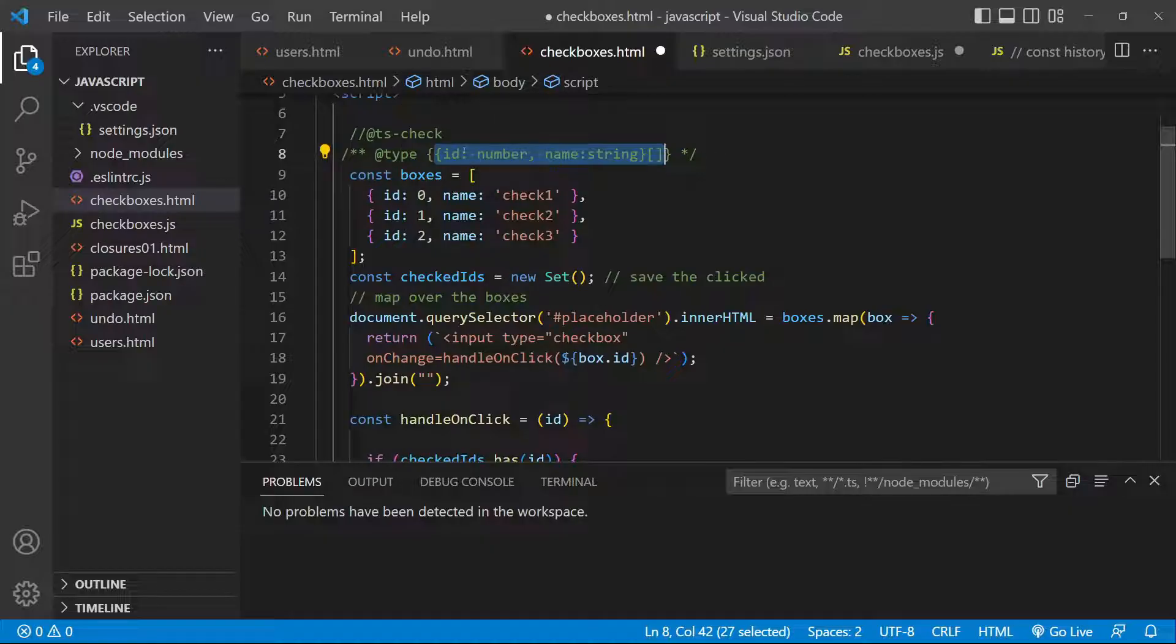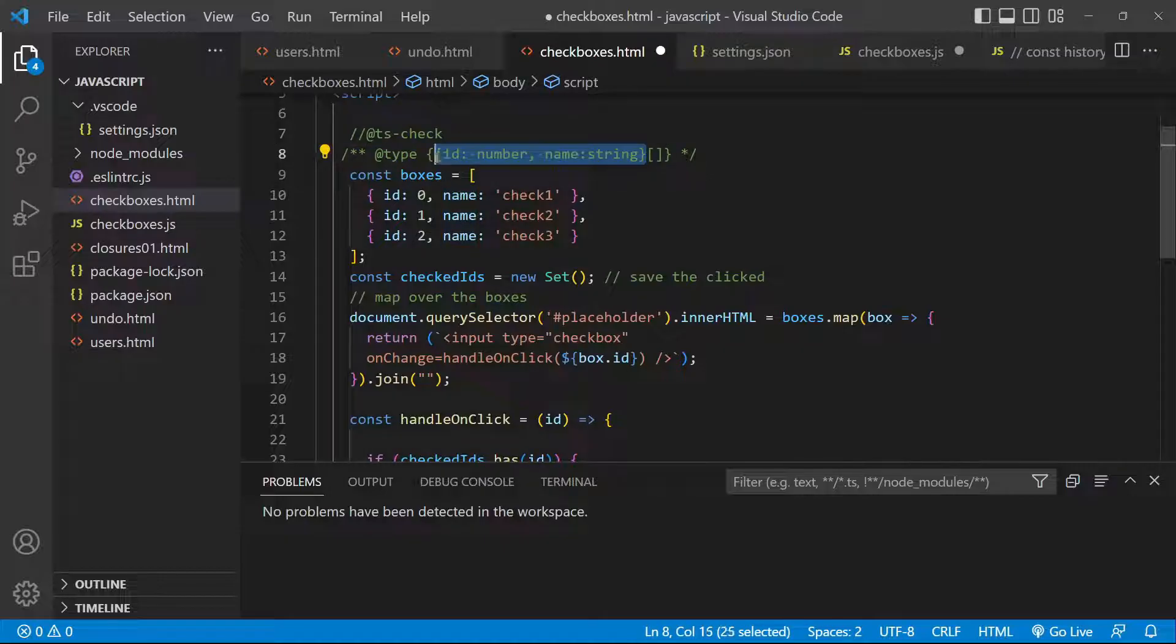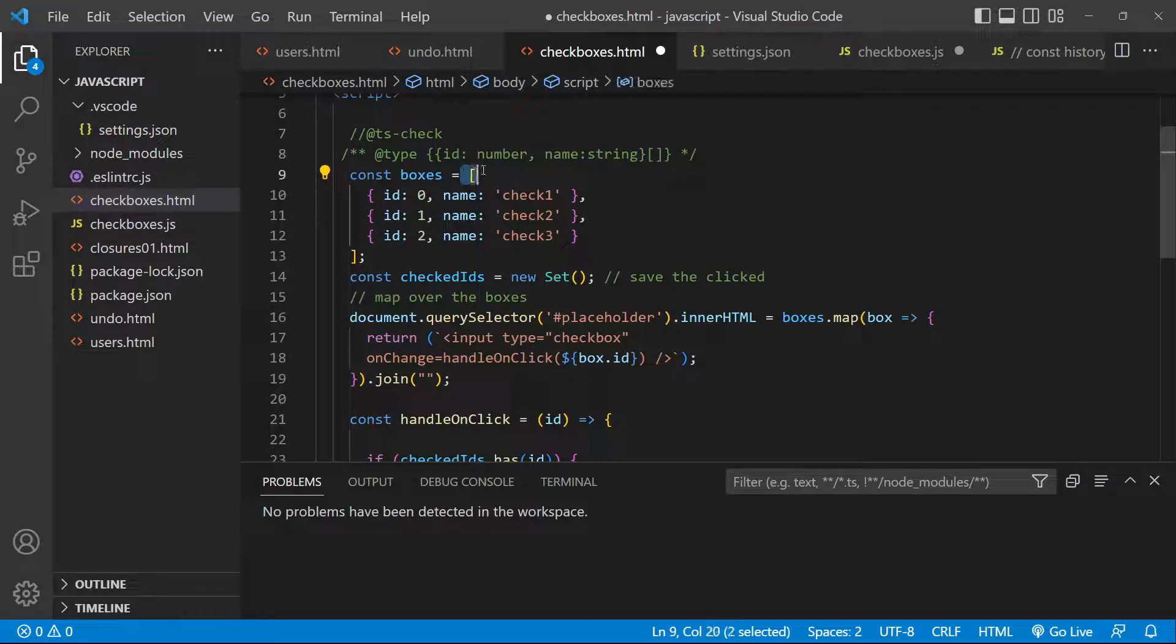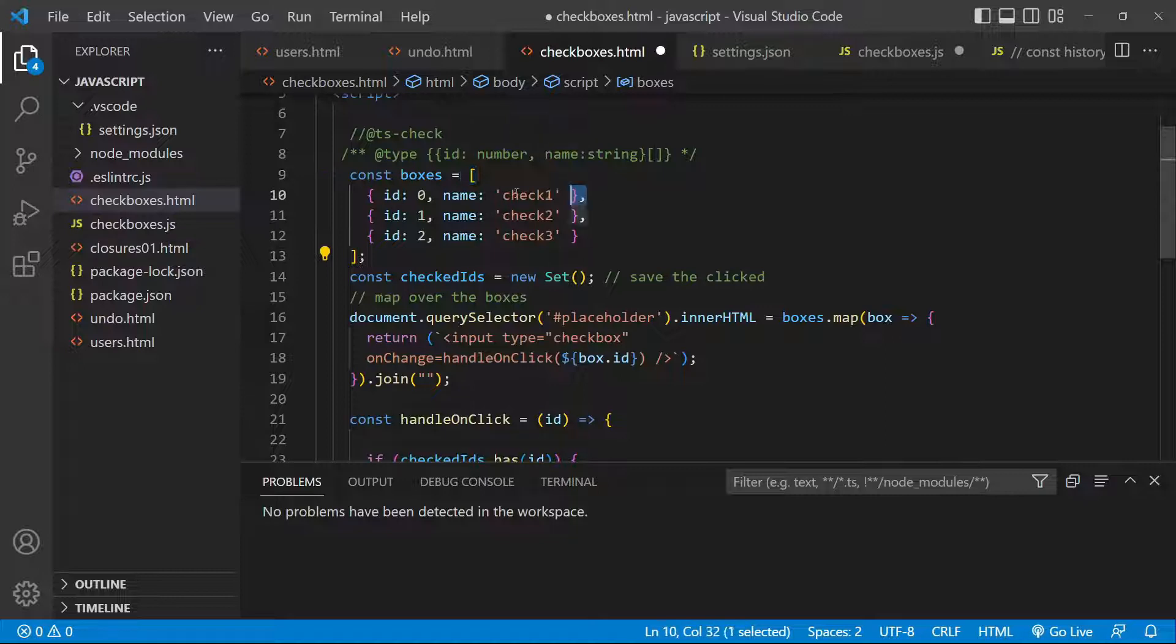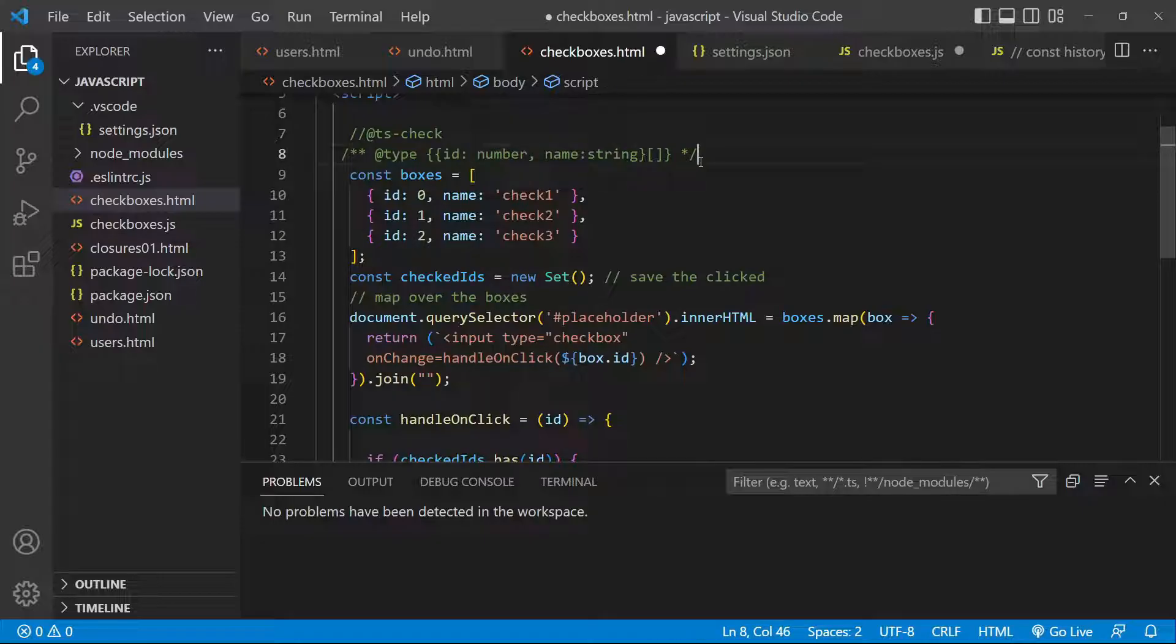That we will be having an object with id and name, and it will not be a single object but it will be an array of objects with those empty brackets here. So we are having an array of objects and those are the types that we contain inside: the number and the string.